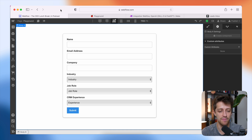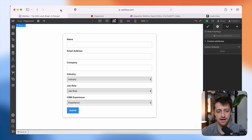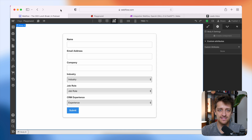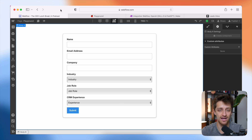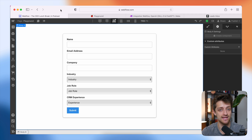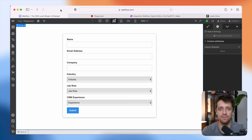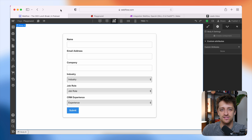For this example, I'm just going to have a very basic form. I built it in Webflow, but you can use whatever website builder you're using. We're just going to capture some basic data from the visitors of our website using this form. In this example, we are a CRM company — we built a CRM software and we are trying to sell that to our prospective customers.